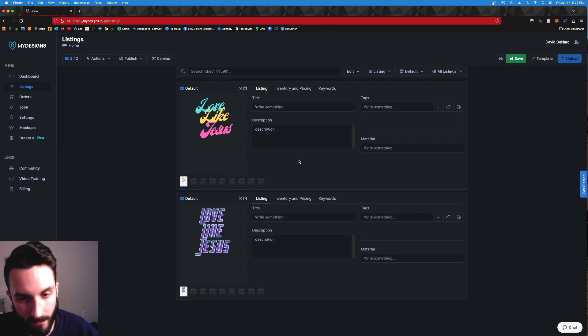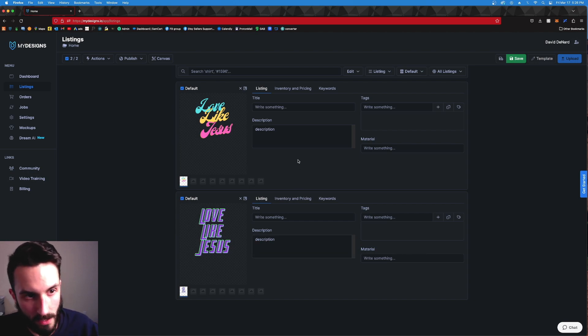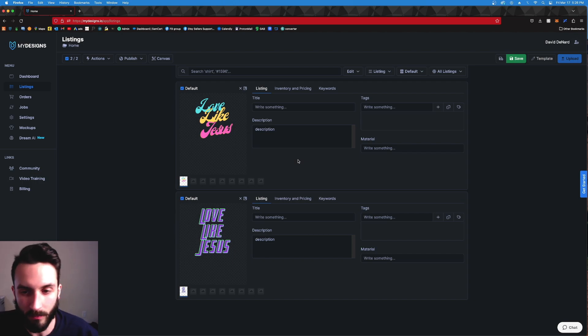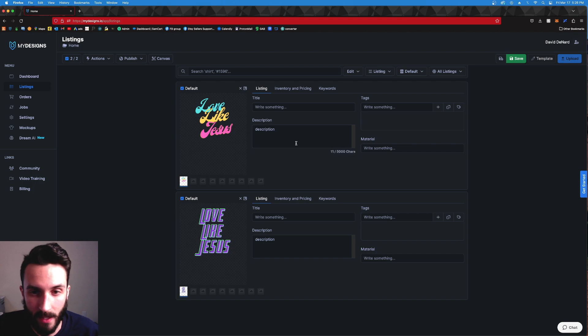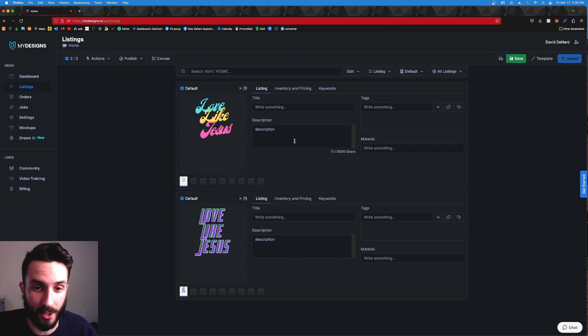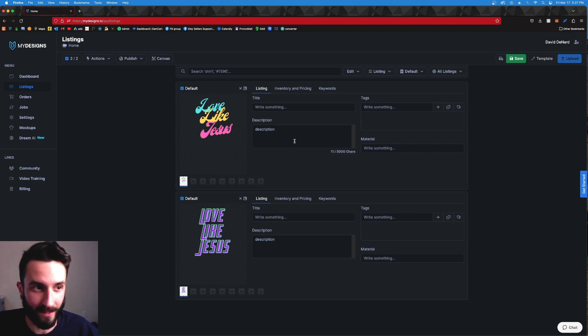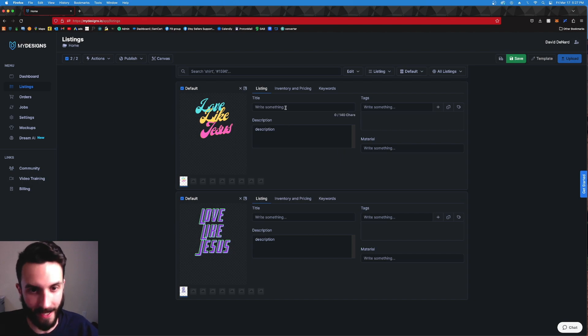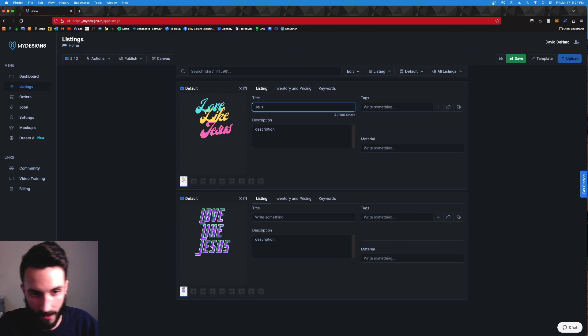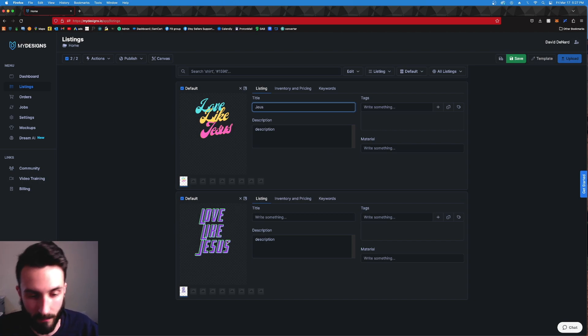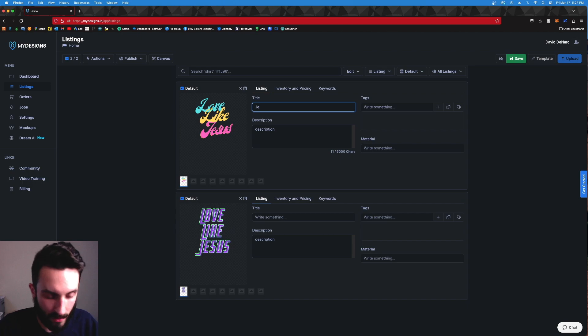In this video I'm going to use the Fraser AI tool so that way you don't have to sit through me doing my title and tags. So the first demonstration of brute force power on My Designs is with the Fraser AI tool. So let's go there. All I'm going to do is Jesus. This design says 'Love Like Jesus' and both of them say that, so I'm going to just do Jesus Christ, Christian.